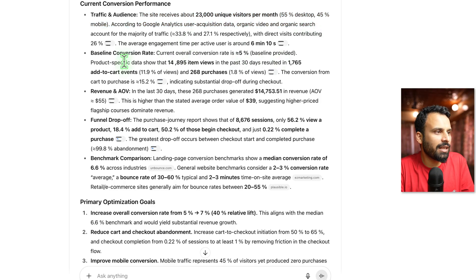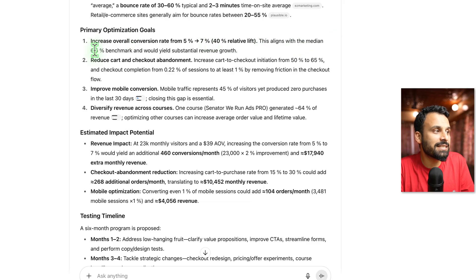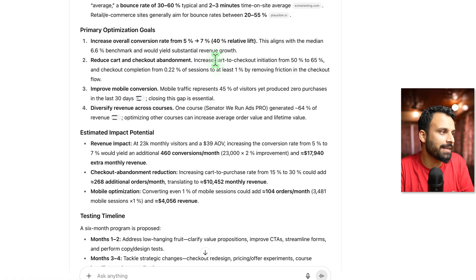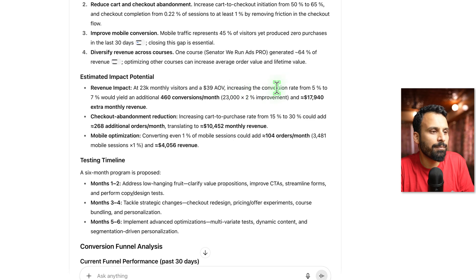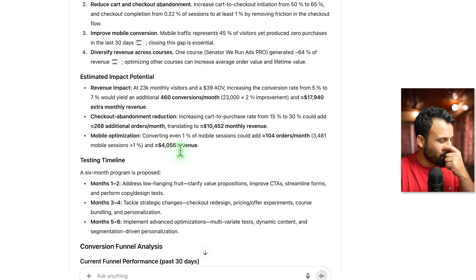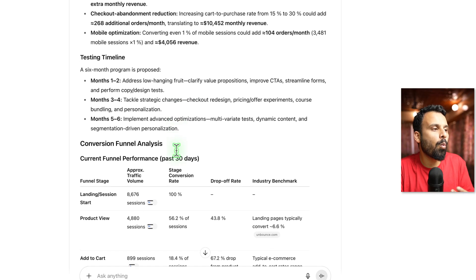For Senator Viran Ads, the conversion optimization strategy overview shows traffic and audience: the site receives 23,000 unique visitors per month, a baseline conversion rate of 5%, 14,895 item views in the last 30 days, 1,765 add-to-carts, and 268 purchases. It says a realistic goal is to increase overall conversion from 5% to 7%, which is a 40% relative lift — this aligns with the median 6.6% benchmark and would yield substantial revenue growth. It automatically checks online what the median is and how much realistic opportunity there is to grow. At 23K monthly visitors with a $39 AOV, increasing the conversion rate would lead to $17,940 in extra monthly revenue, plus $10,455 more from other changes, and $4,056 more from mobile optimization.